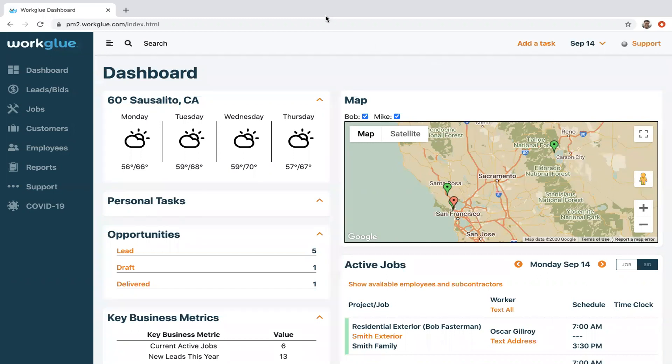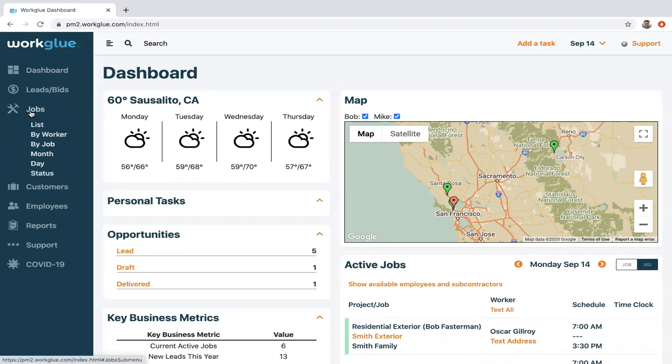Hey everyone, today we're going to talk about scheduling. We've recently launched new and improved scheduling features with some different views to look at. Here I am on the dashboard. Go over to the left-hand side and click on jobs.